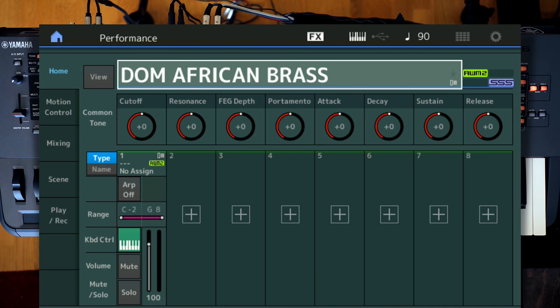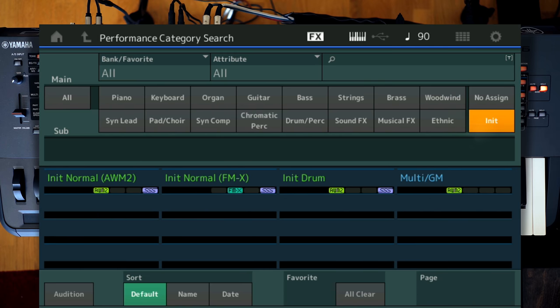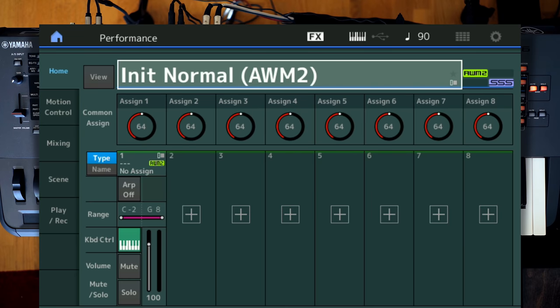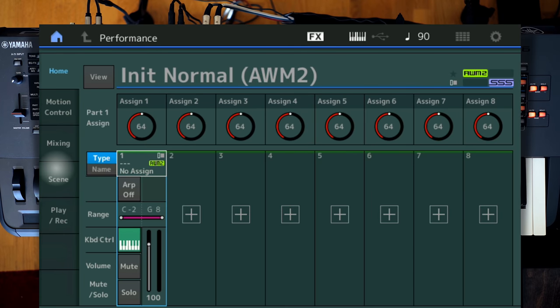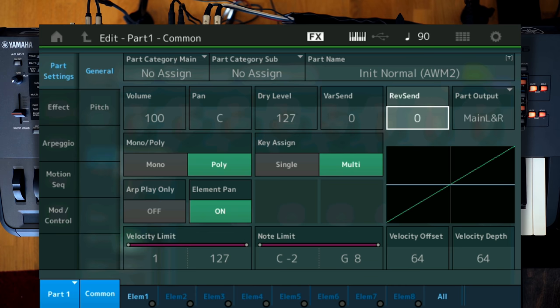This is actually a pretty simple sound, one AWM2 part, and that's all you need. So let's start fresh. Let's go to Category Search, Initial, and let's go to Initial AWM2. And as always, you know me by now, I always like to remove the reverb, like this.